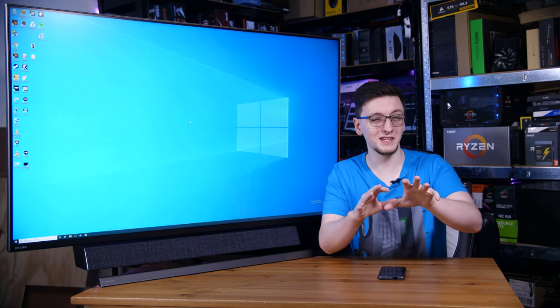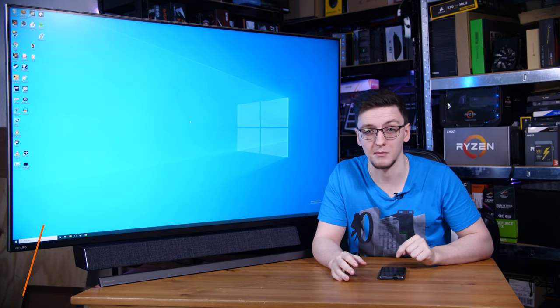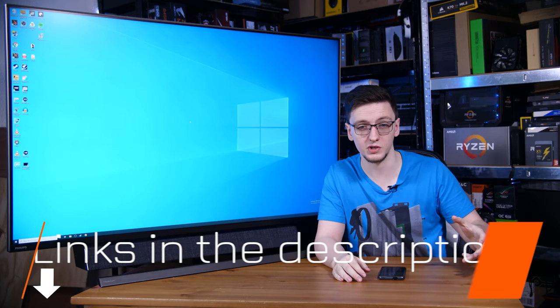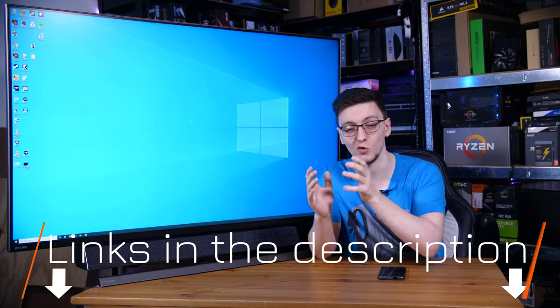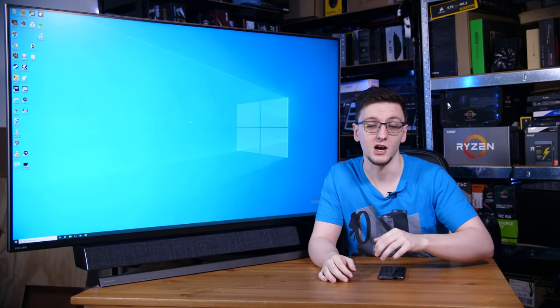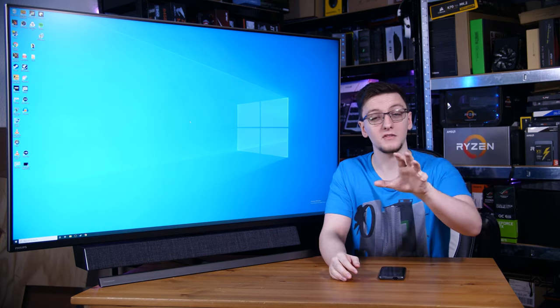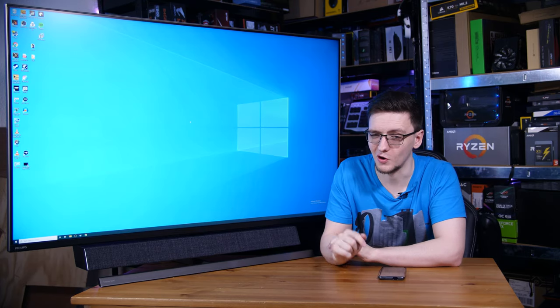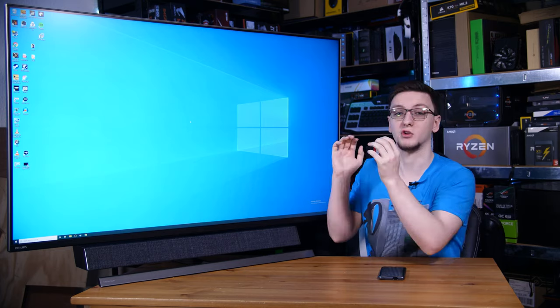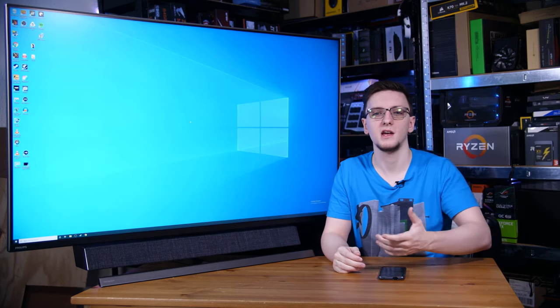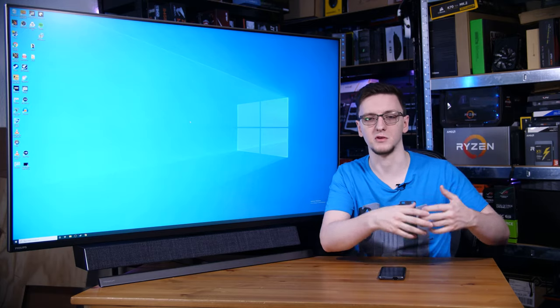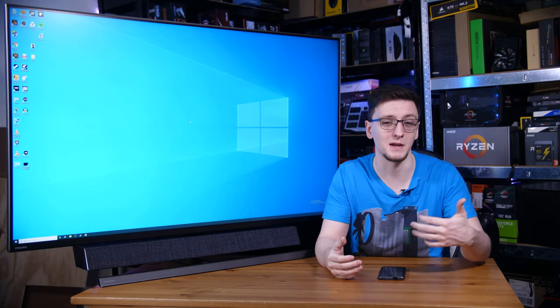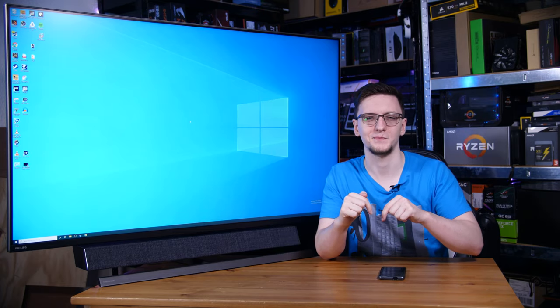Now, with that said, pricing can vary. So check out the link in the description down below to see pricing when you watch this. That'll be an Amazon affiliate link that will take you to your local Amazon store where you can see all that good stuff. Otherwise, that is pretty much it. I would love to hear your thoughts on the Philips Momentum 55 in the comments down below. Is this a display that you would want yourself? Would you replace your main TV with it? Or would you go with a more standard Samsung or LG 4K 120 hertz TV? Spend a bit more? Let me know in those comments down below.